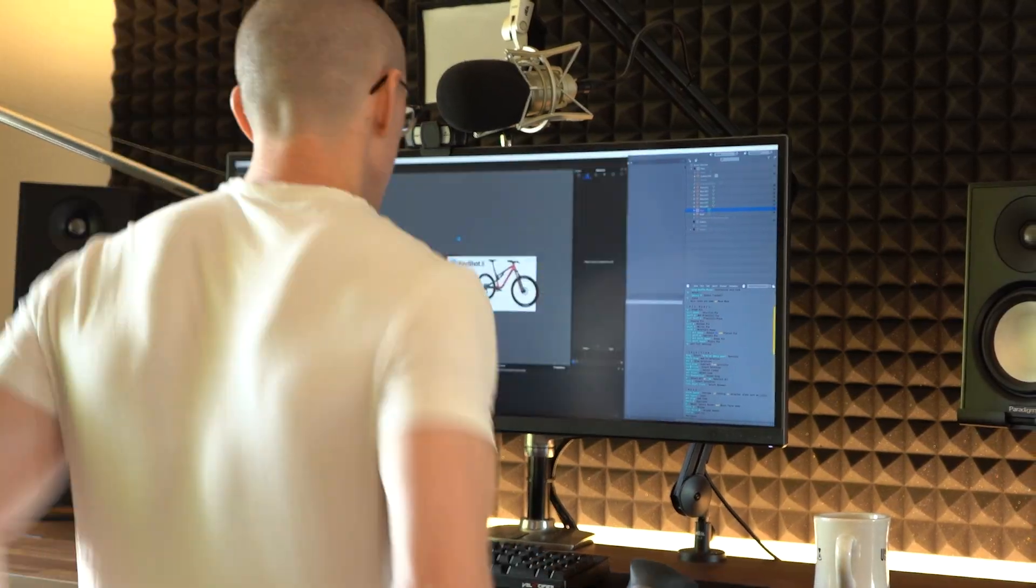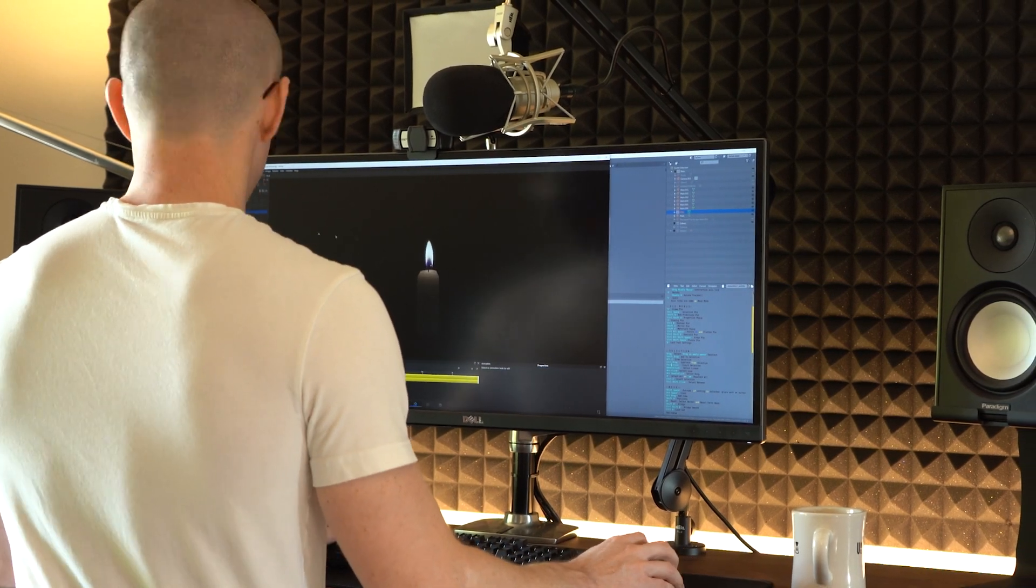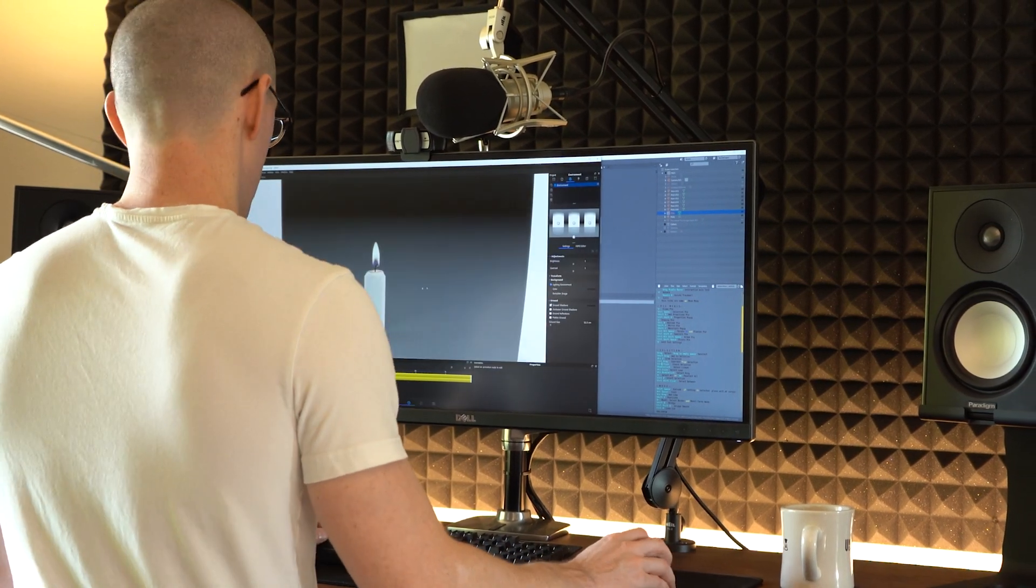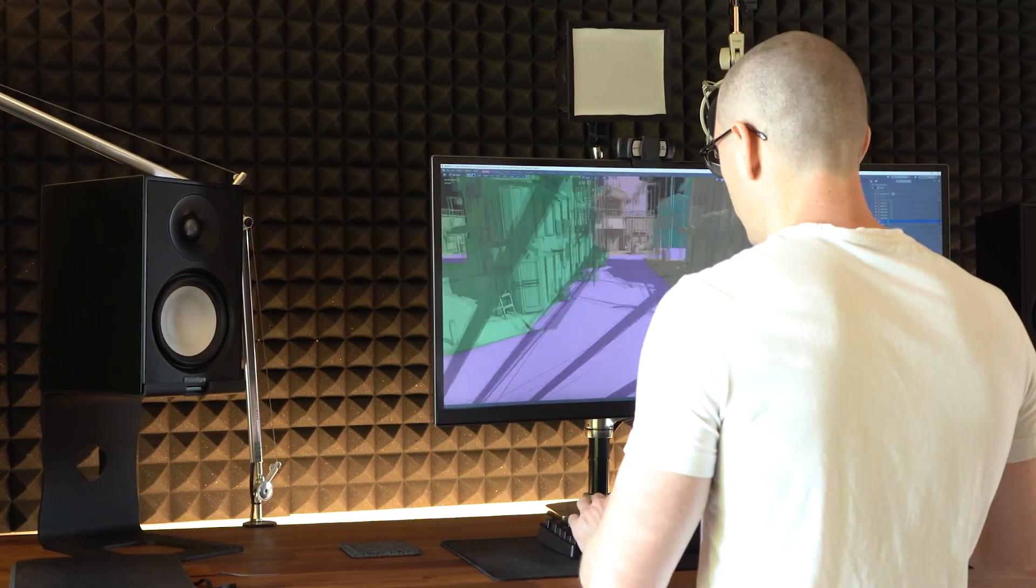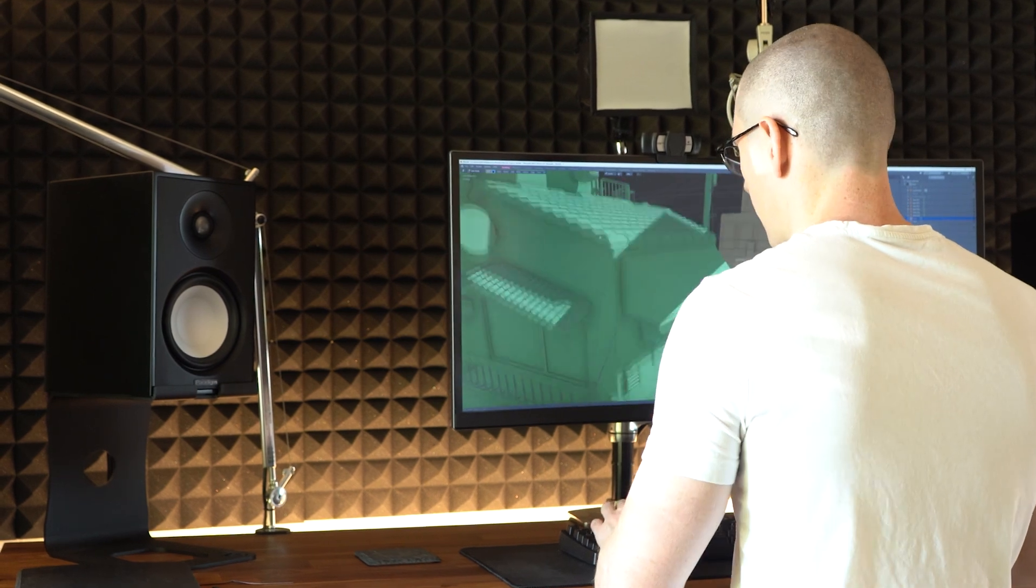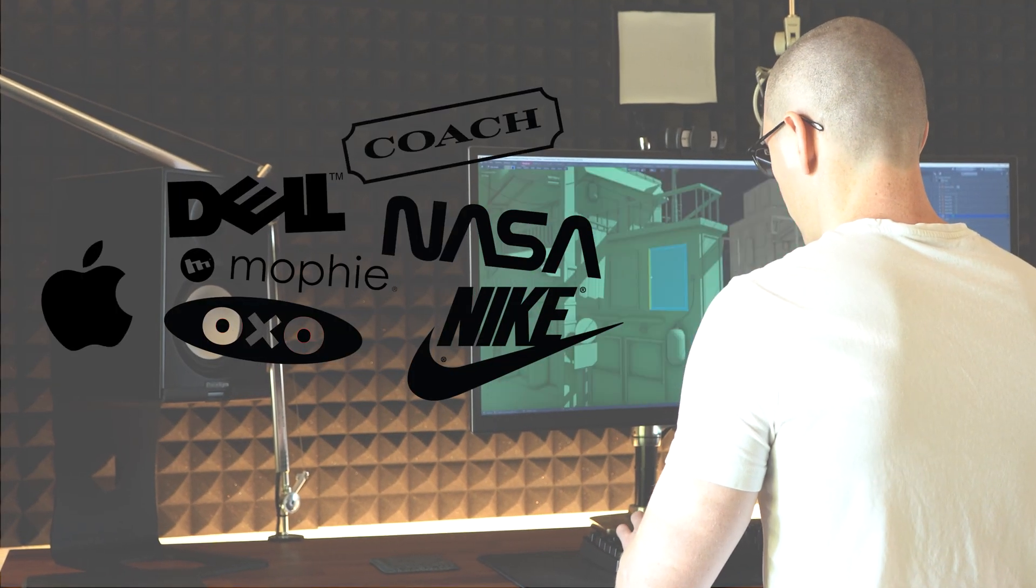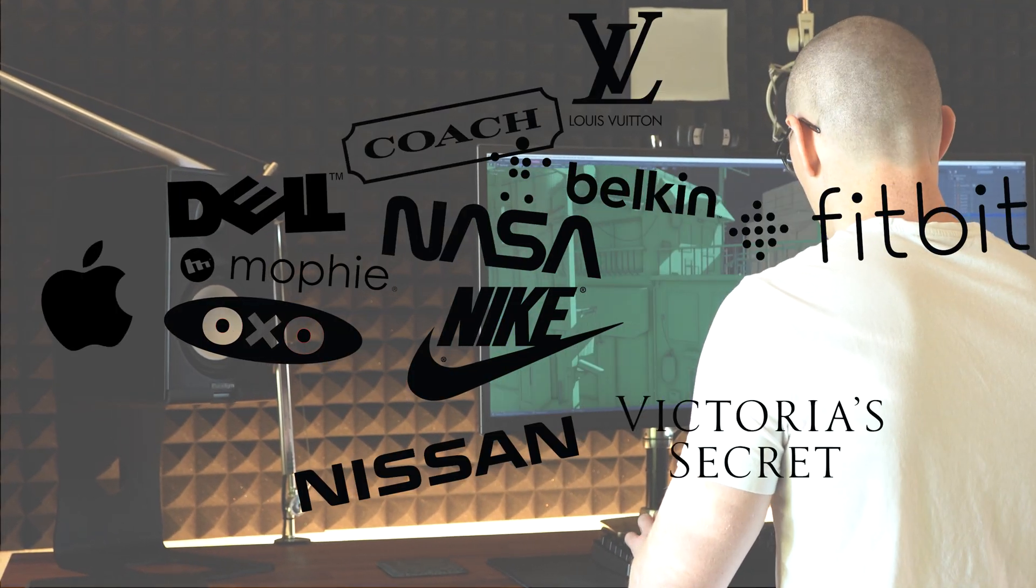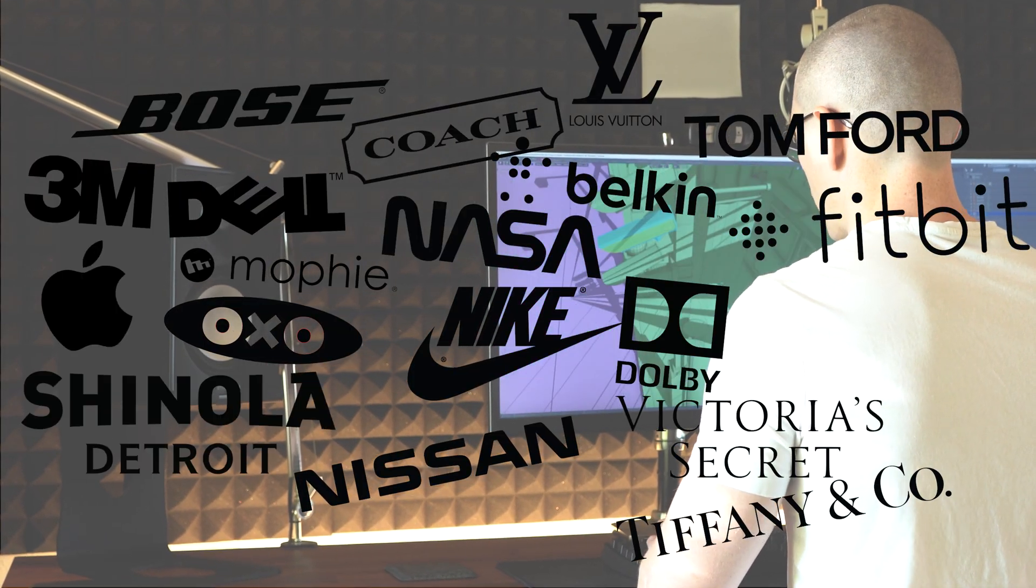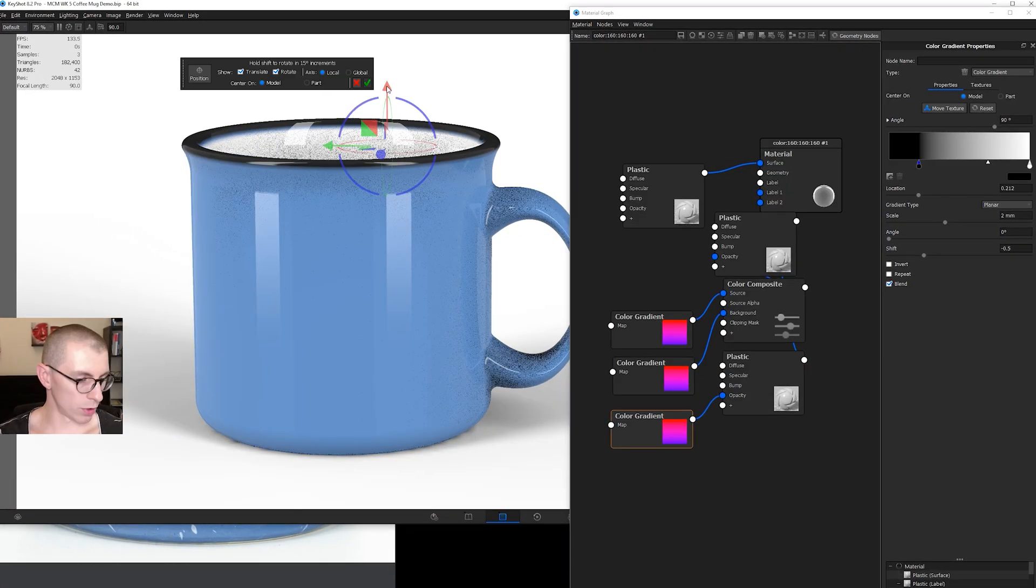Now years later, I began freelancing and eventually put in countless hours to improve my skills. Then a few years after that, thanks to Keyshot, I was traveling the world teaching designers and engineers how to render and animate their own products.